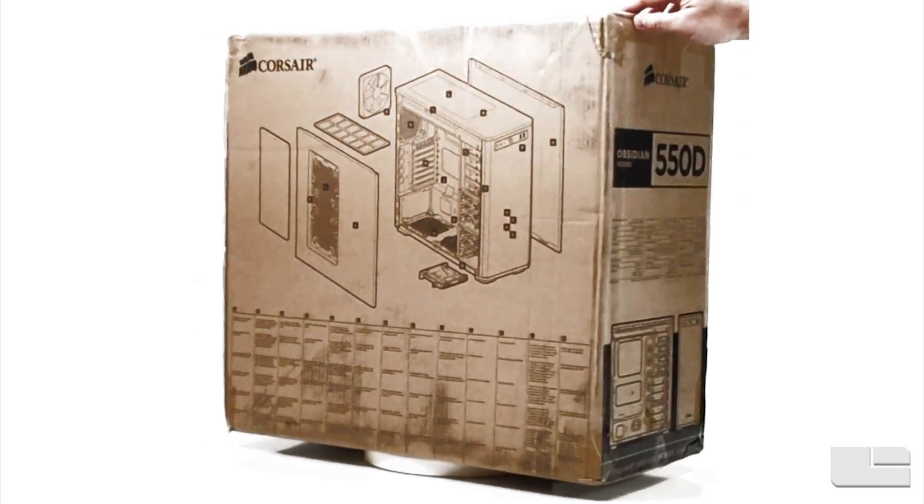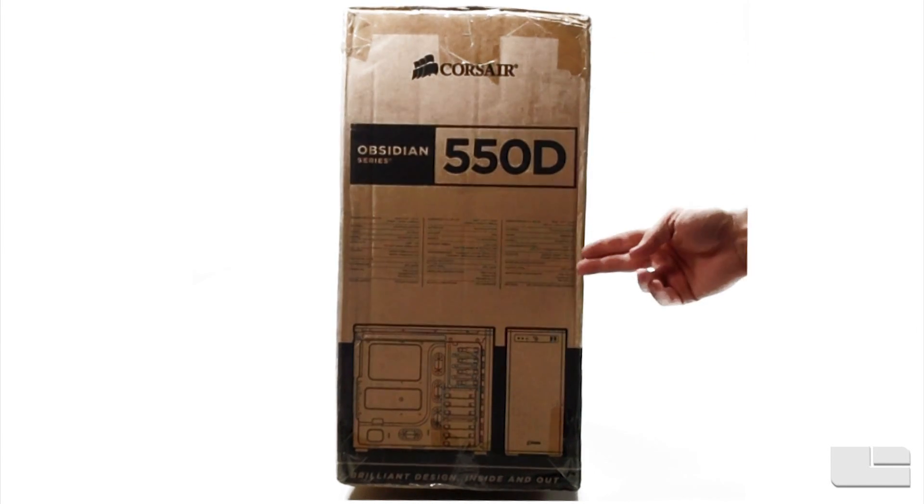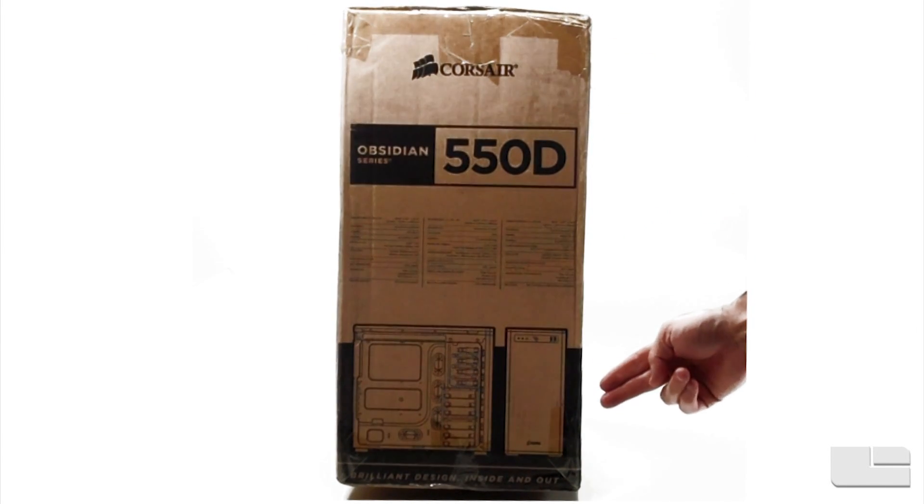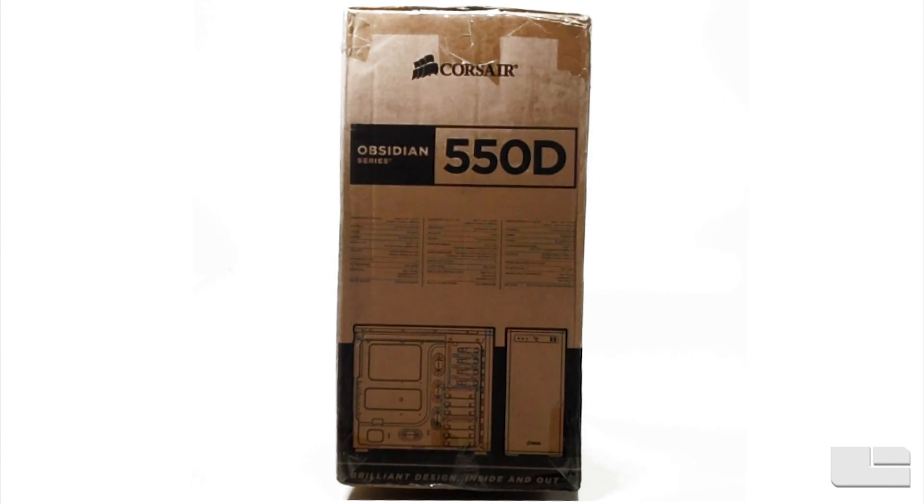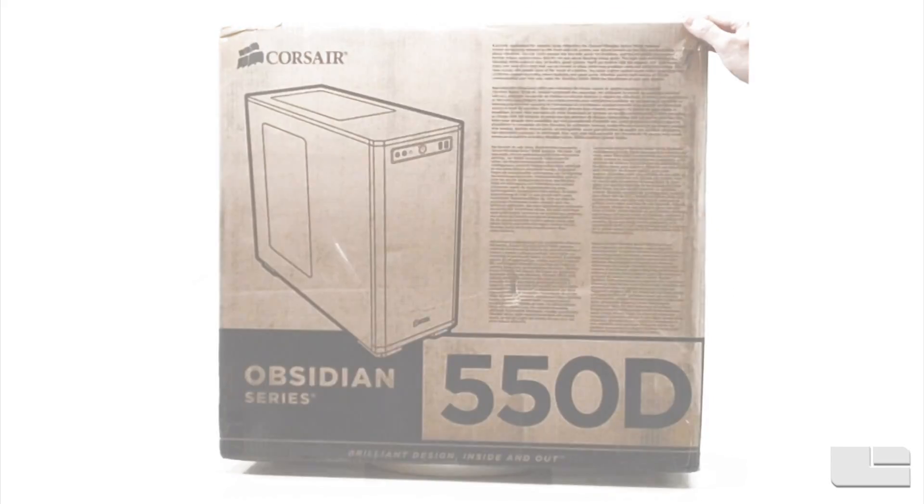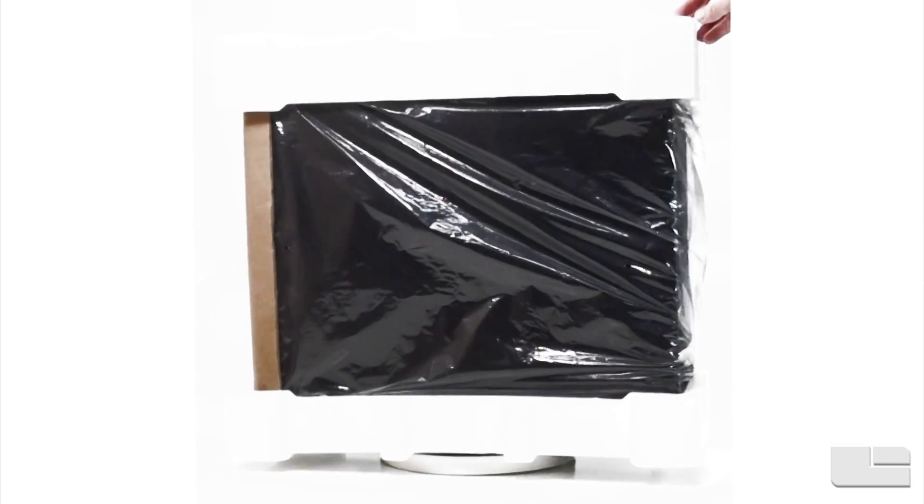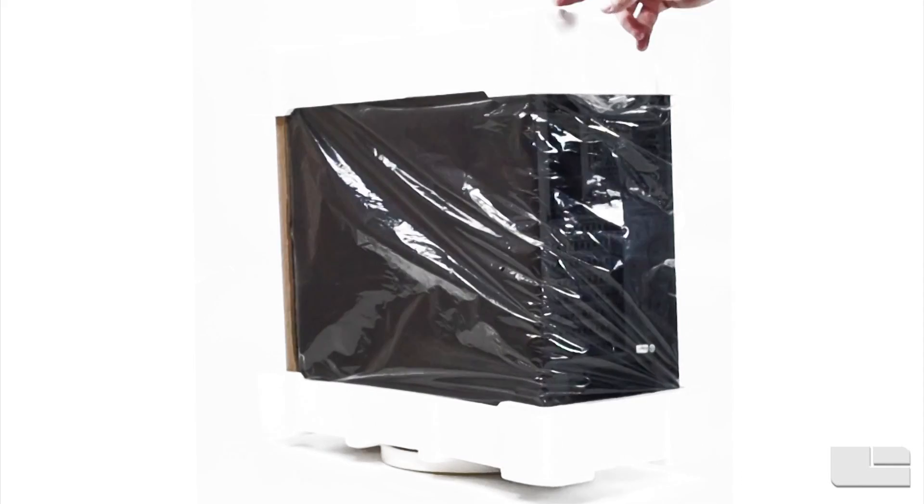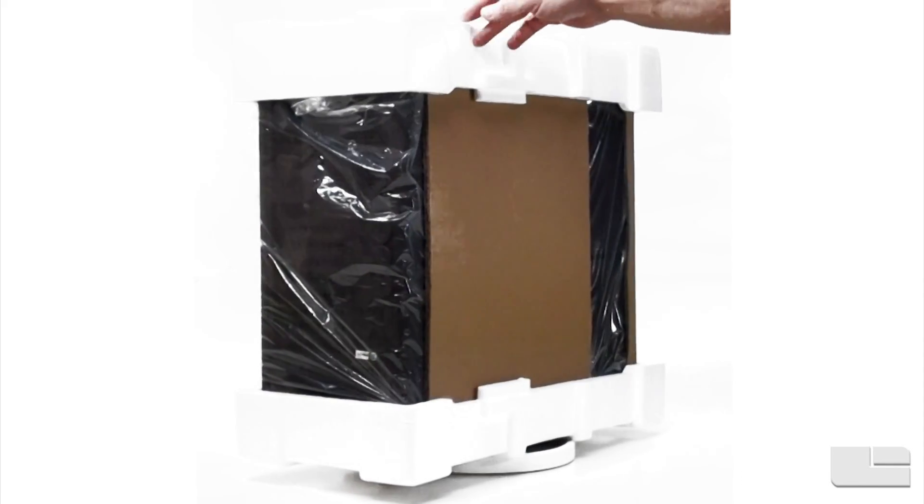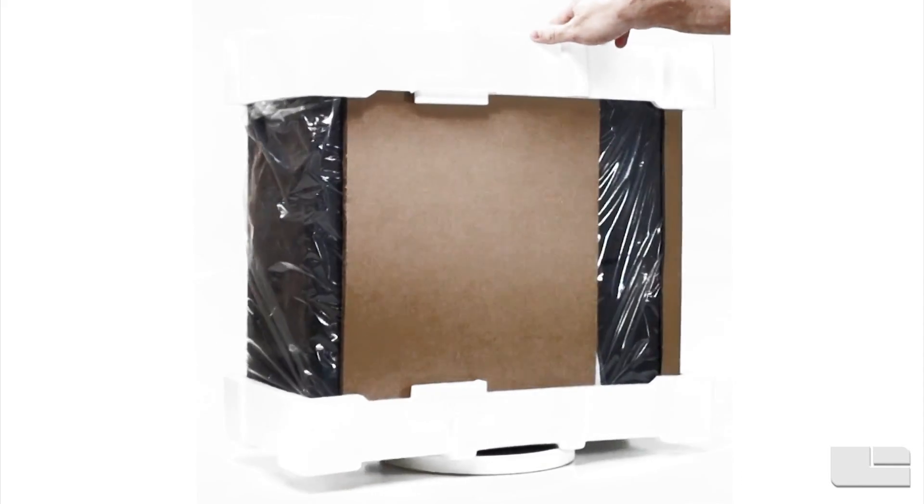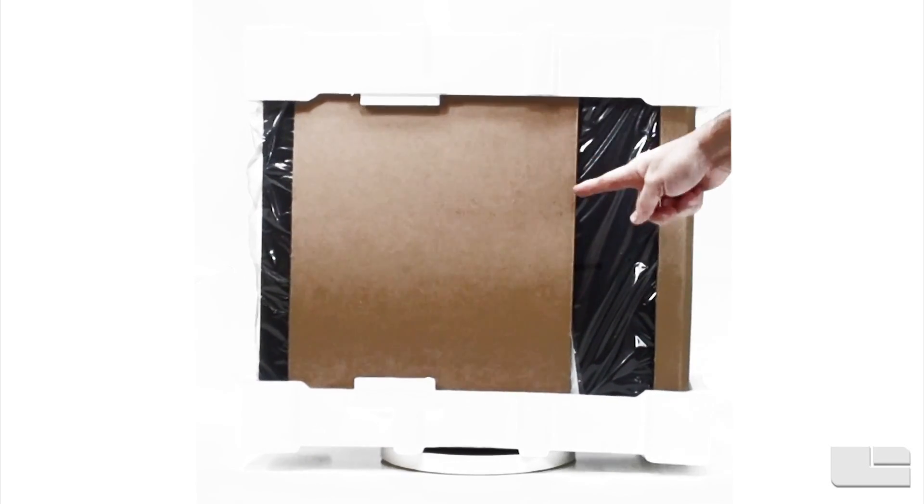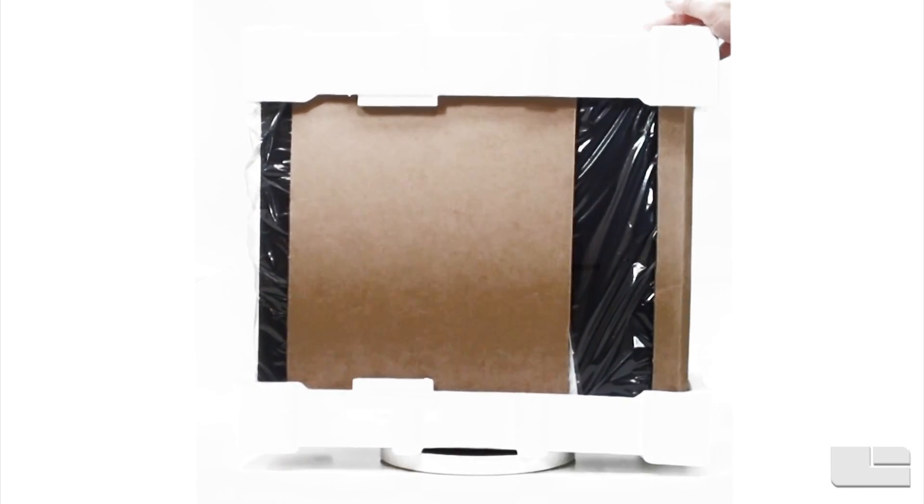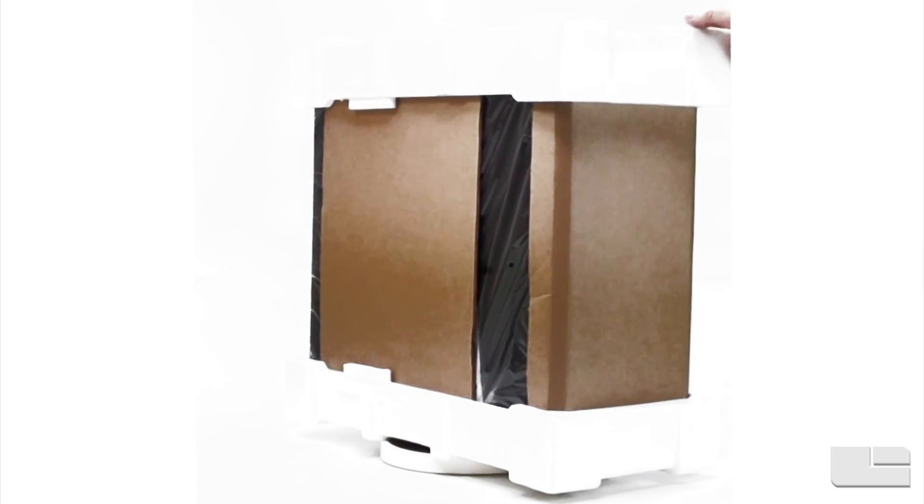The other side of the box is just a repeat with more marketing text and an interior shot. Looking at the packing material Corsair used for the 550D, you can see sturdy foam on the top and bottom. They've used heavy cardboard to protect the front and side of this case.